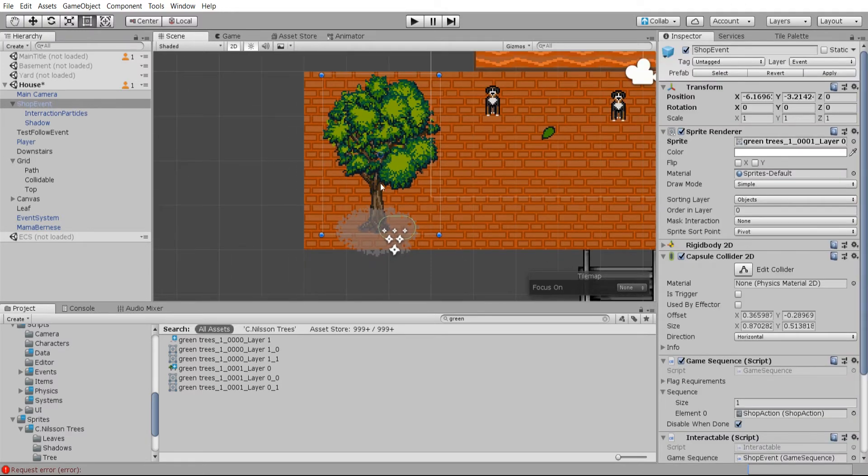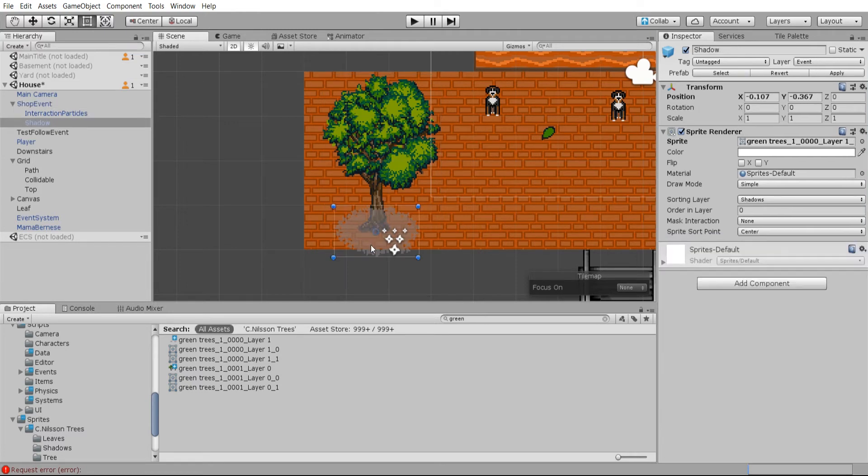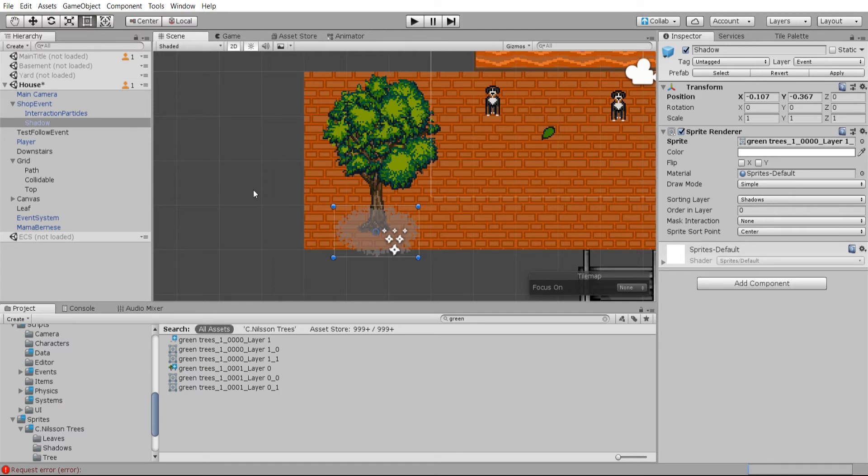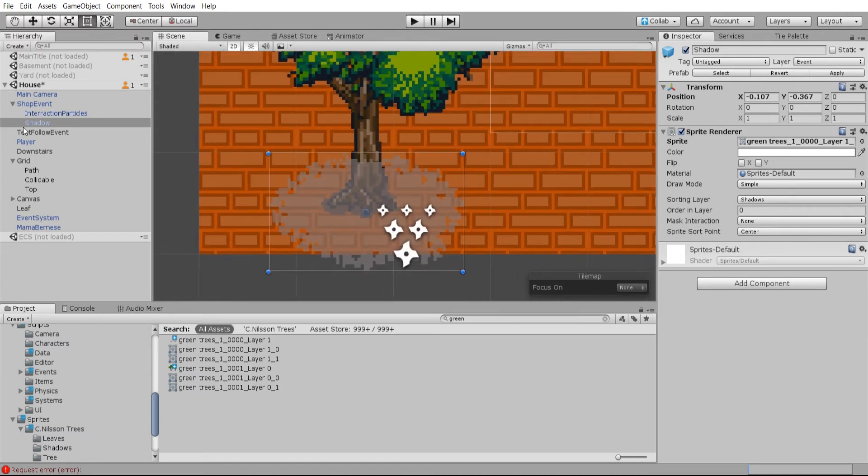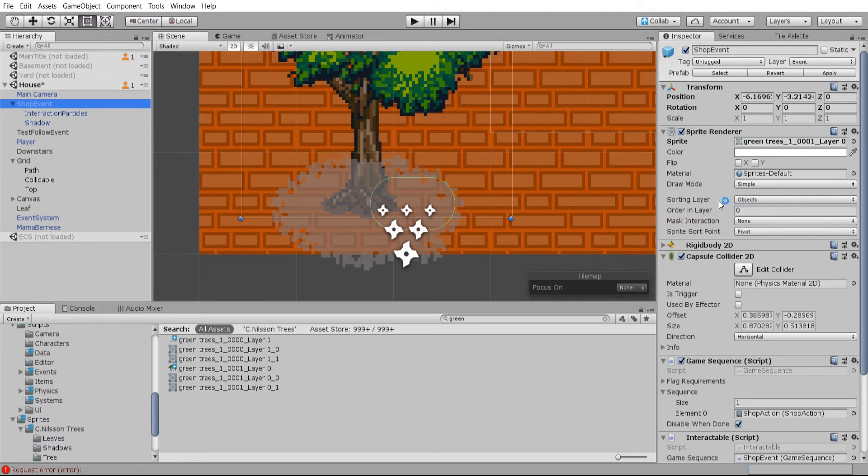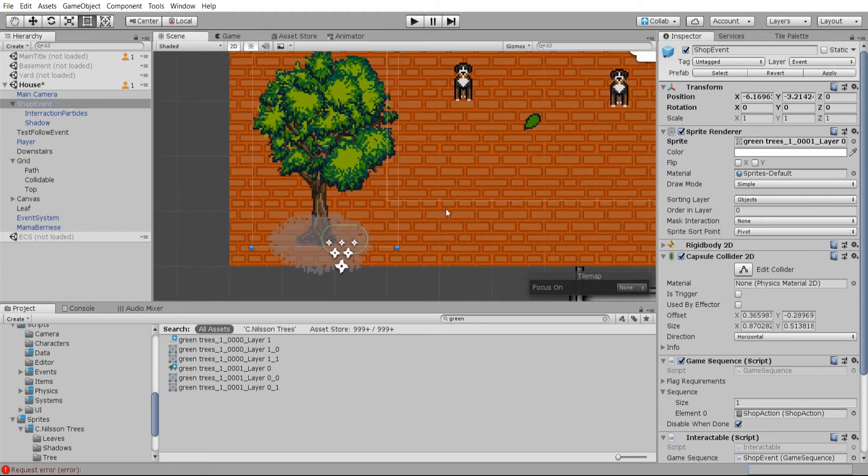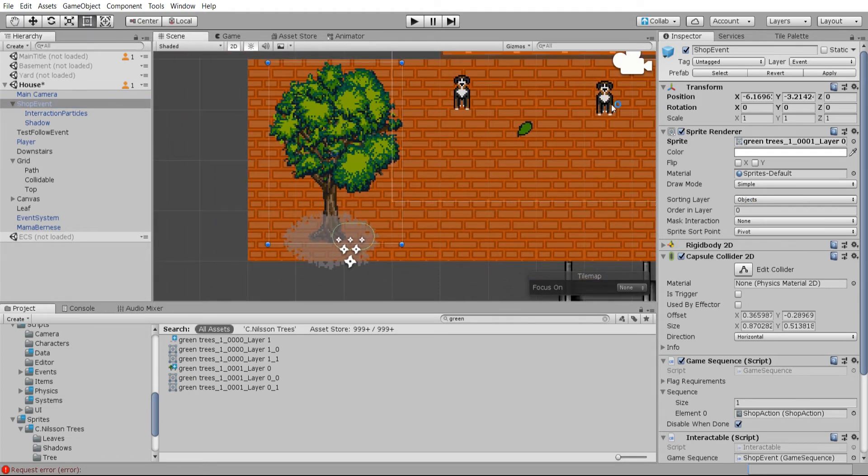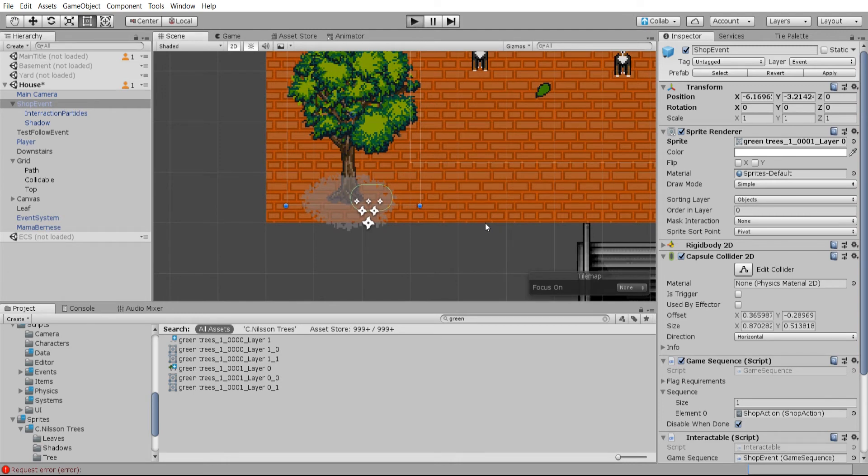So the important thing for this video is that the character can walk behind the tree, but will be affected by the shadow in all cases. And you can see that because we have the sorting layers set to shadows for the shadow object, which is a child of the main tree, and the tree itself has a sorting layer of objects, which is consistent with the player dog, we'll be able to get the effect we're looking for. So let's go ahead and hit play and test this out.